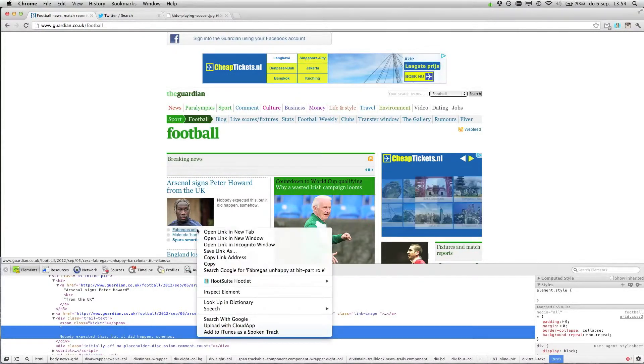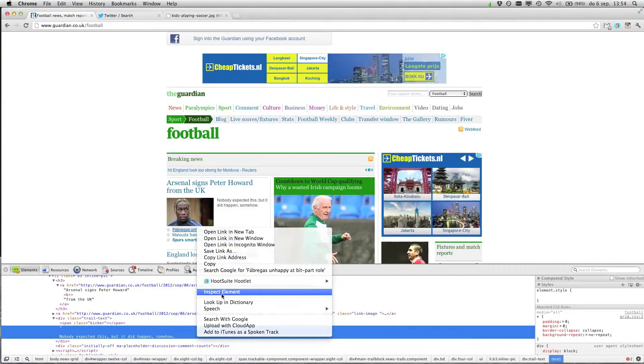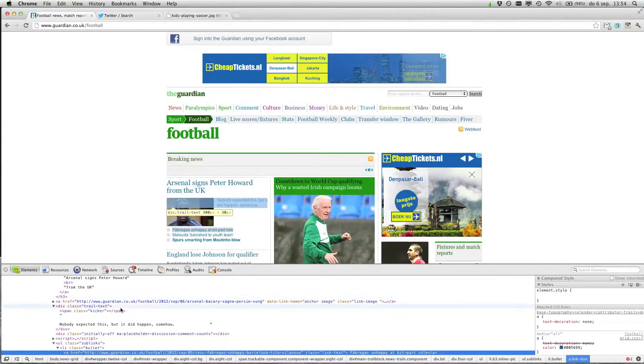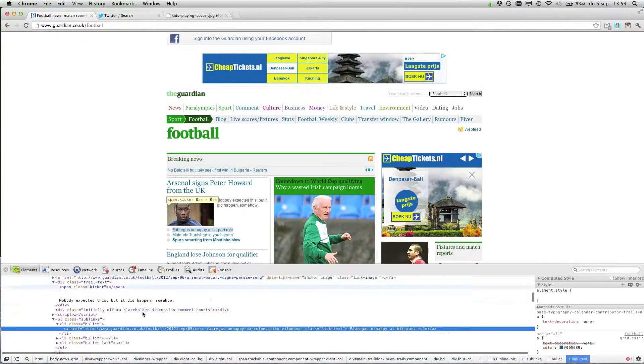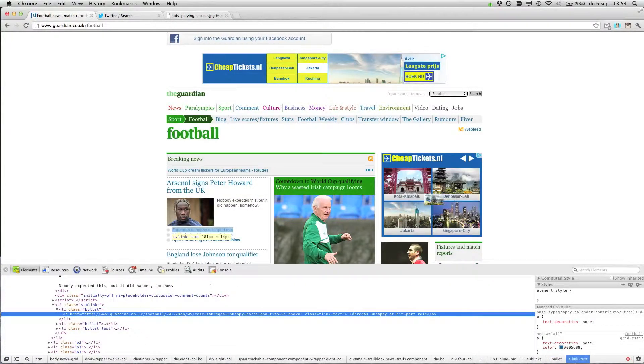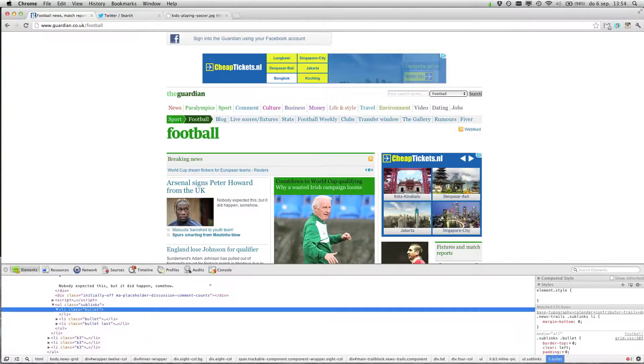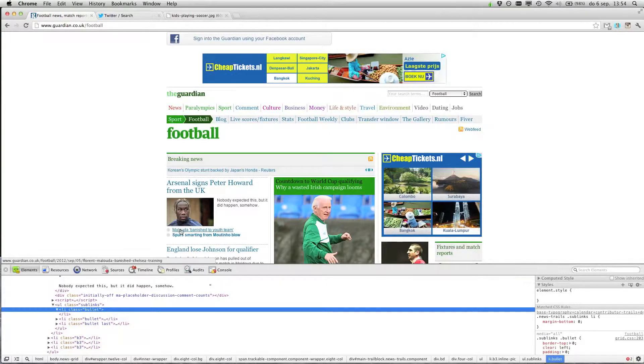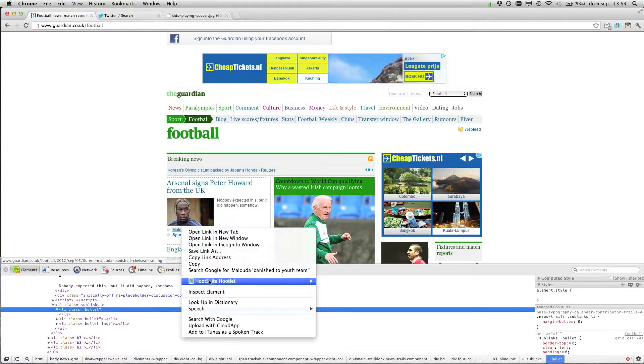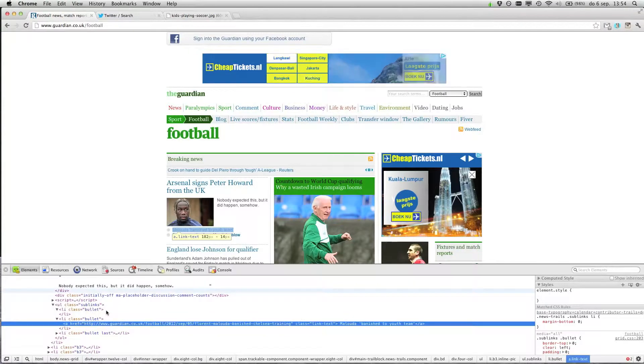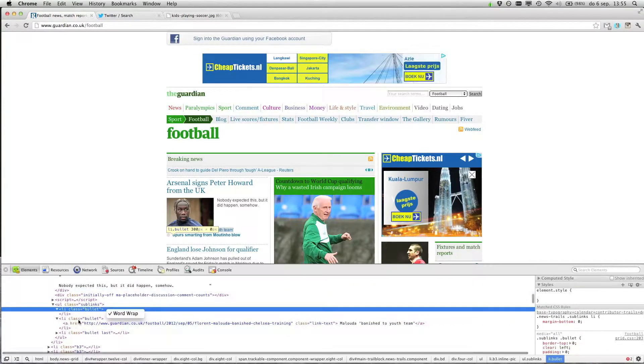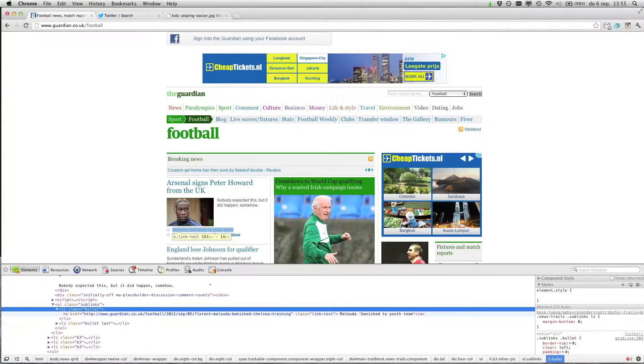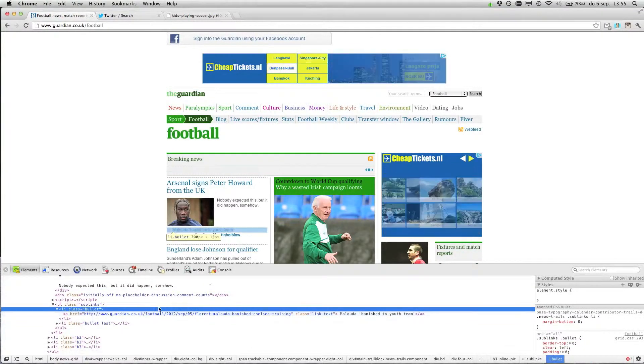You can change this as well of course, but if you have nothing really to tell over here, you don't know what to put over here, you can delete this as well. For this the same, just select it and delete it.